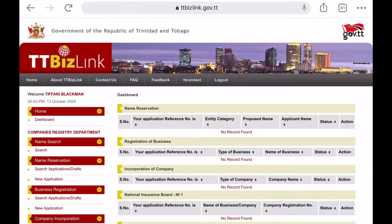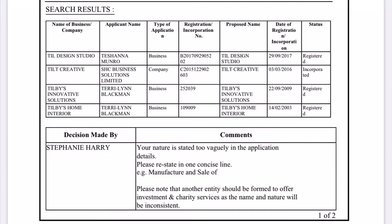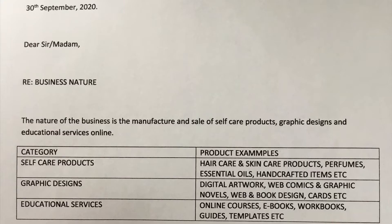Once you have successfully reserved your business name, after going back and forth for months about the cohesiveness between the name and the nature of your business, writing letters and notes to explain the nature of your business, getting conflicting advice on how to properly state the nature of your business,